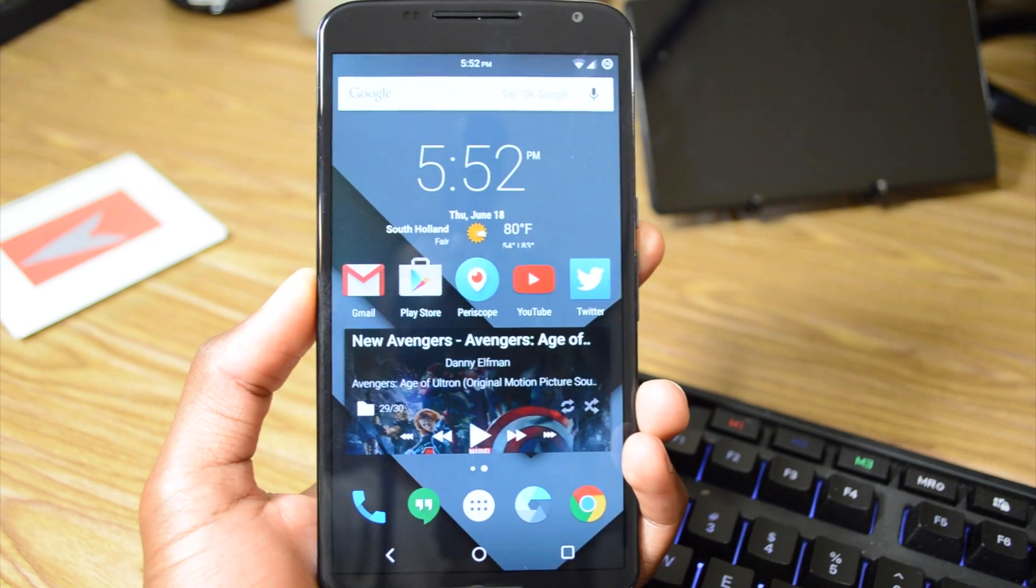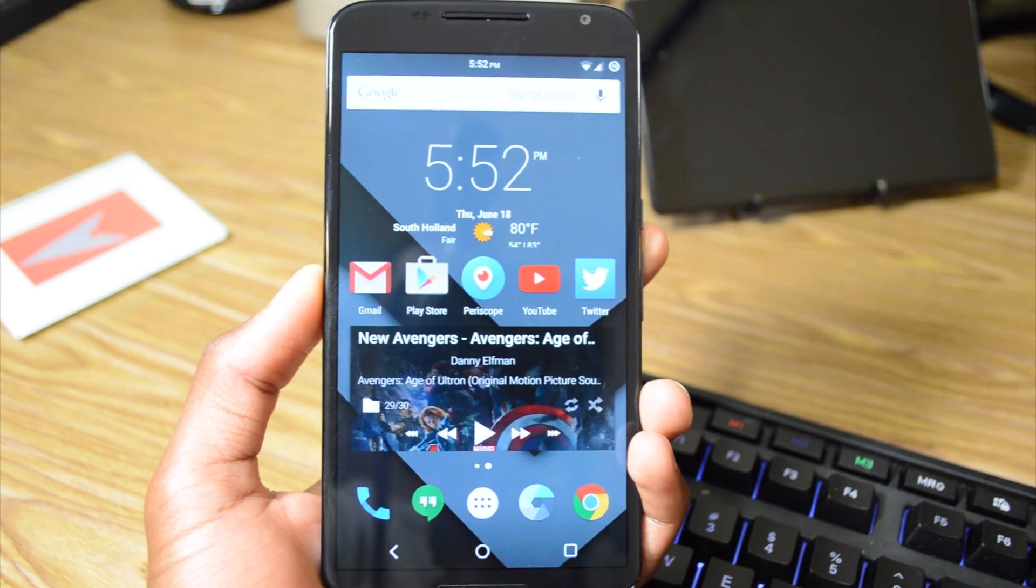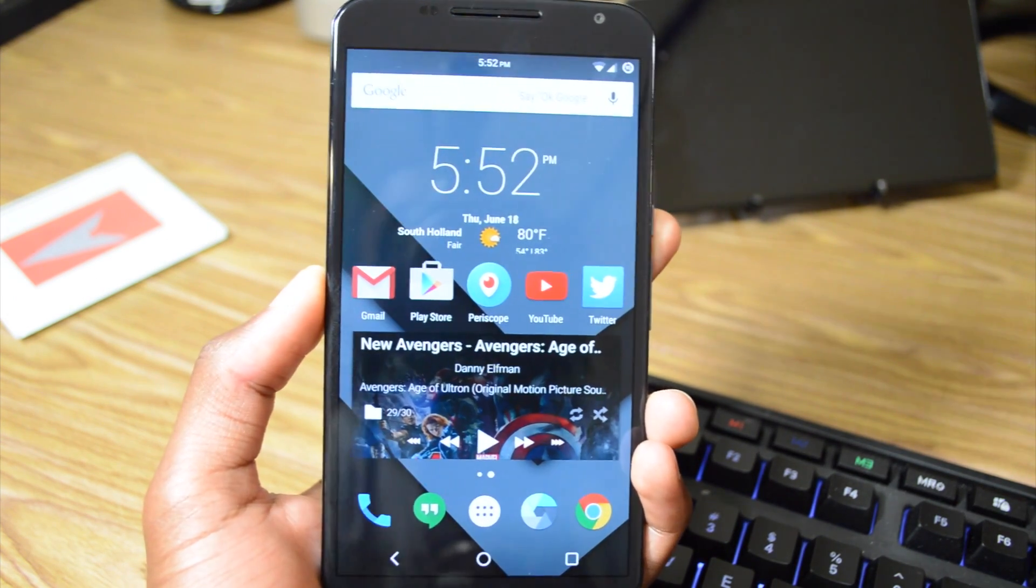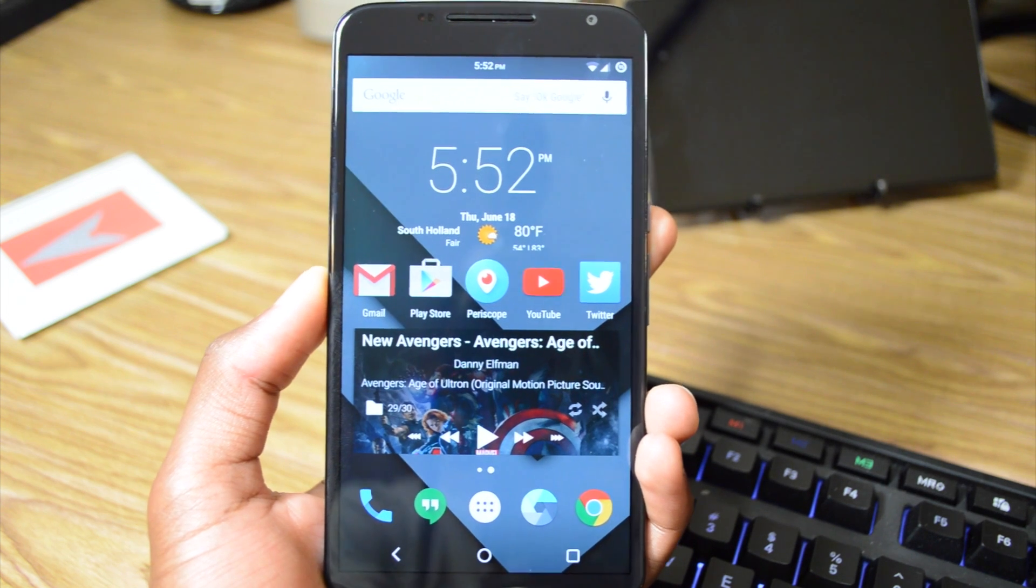Hey, what's up guys, Miles Summerville here, and today we're doing a ROM review of Euphoria OS for the Nexus 6. So let's get started.